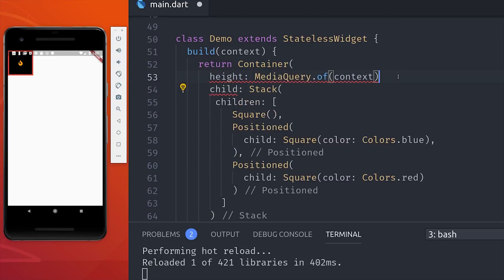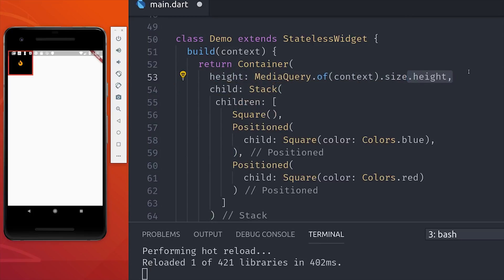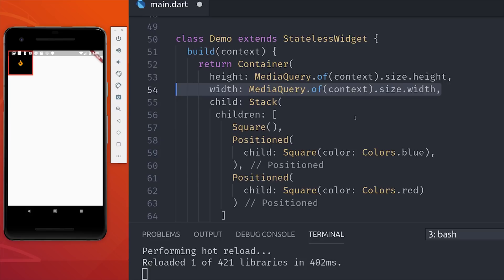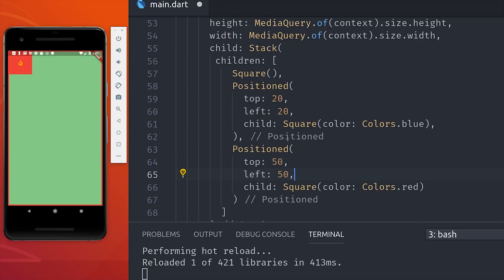So in order for position to work, you need to have a container that already has some free space available. So I'm wrapping the stack in a container, and then I'm manually setting the height and width to be the size of the actual device height and width. From there, I'll go down to my positioned widgets and set the top and left properties.